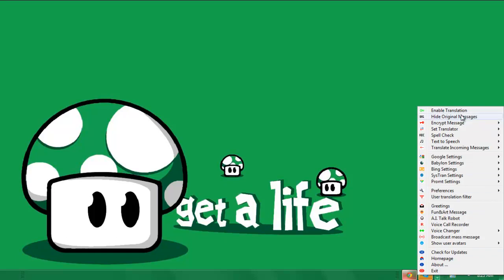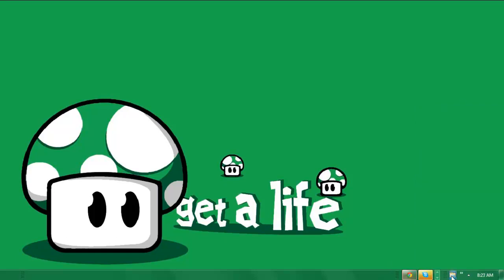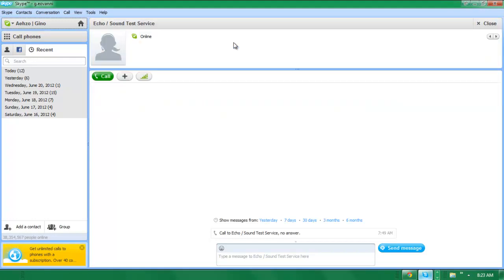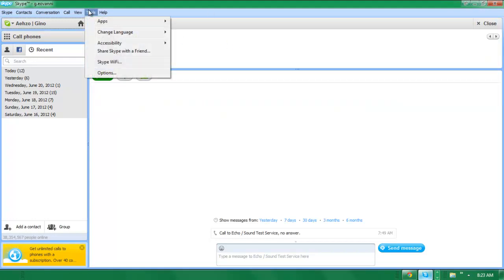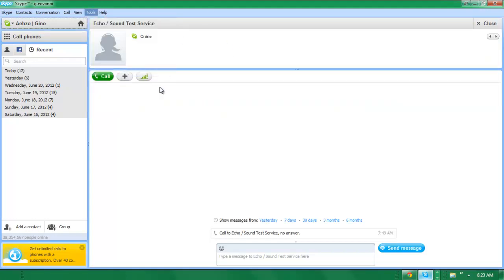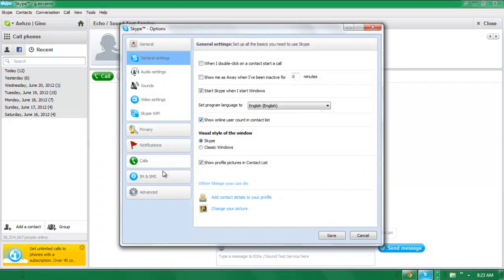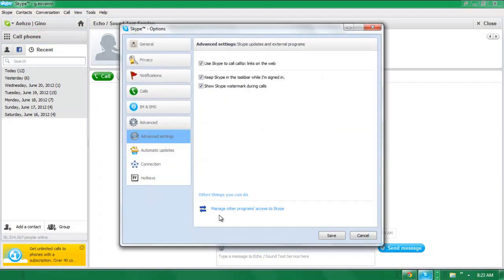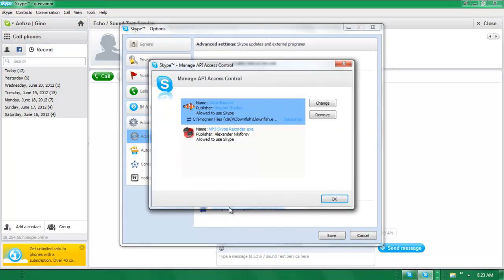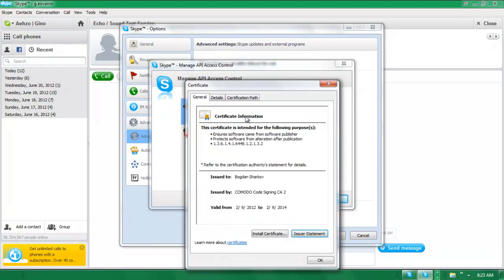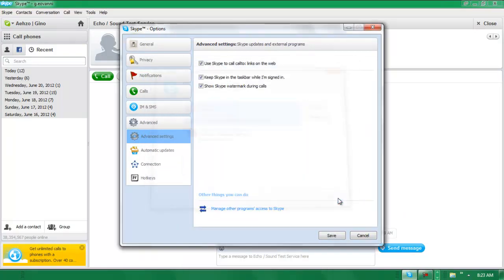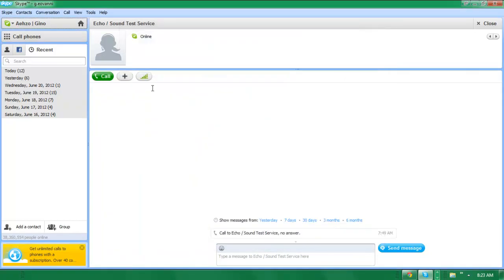And once you download it and open it up, it should pop up on Skype. So as you see right here, Clownfish - allow access or whatever. And if that don't pop up, just go to Tools, Options, go to Advanced, Manage other programs access to Skype, and make sure it's enabled. So once that's done, press OK and press Save. And then basically you're done.